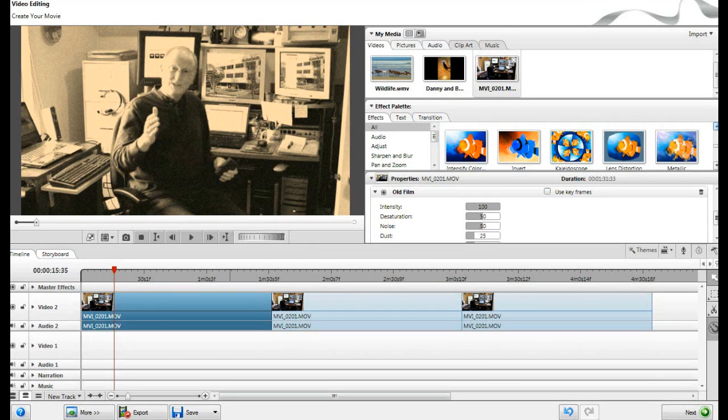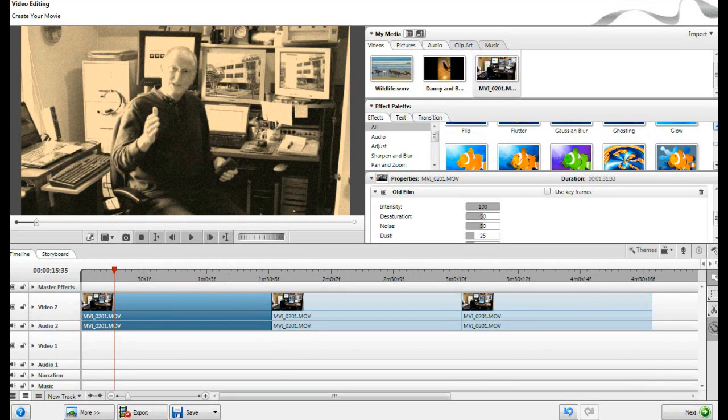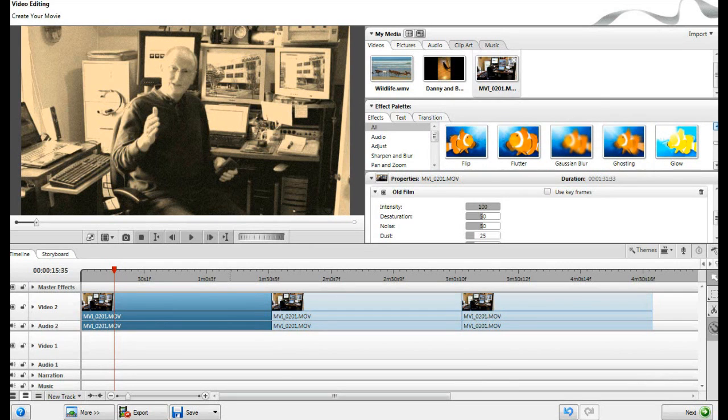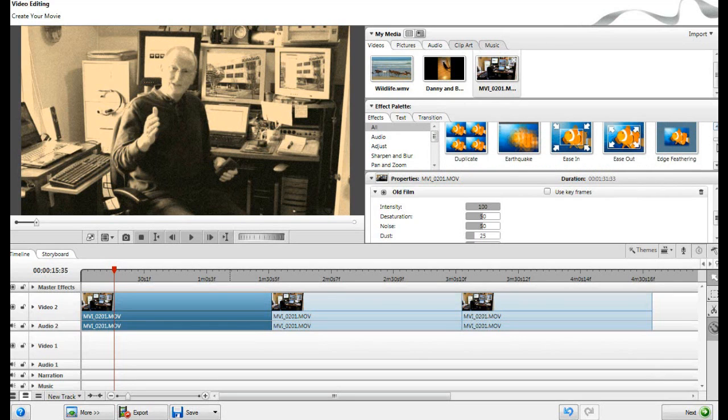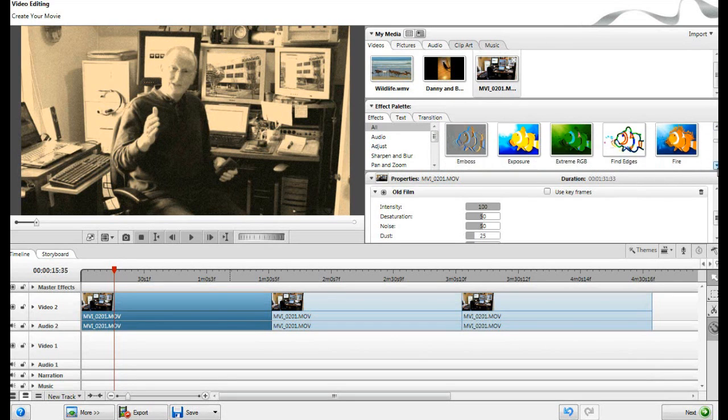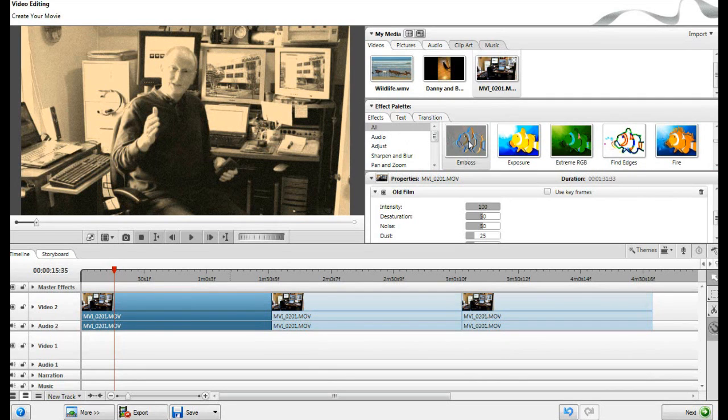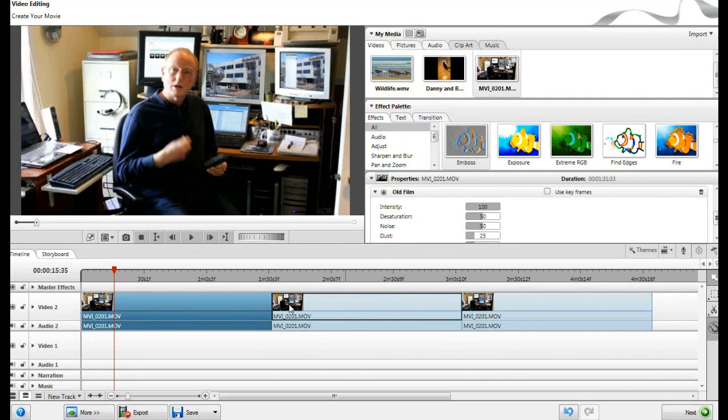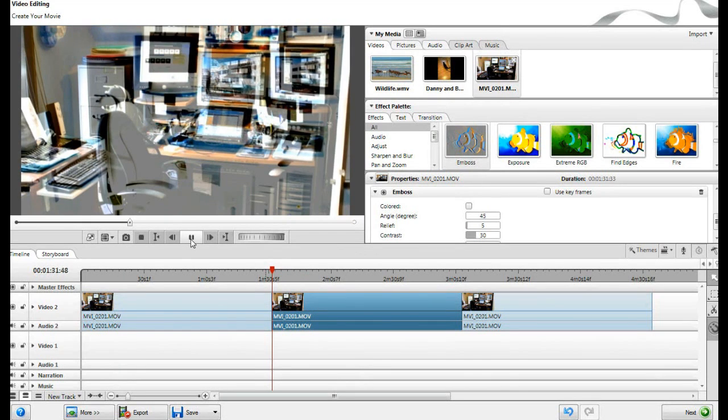And then up here, let's pick another goofy, silly one. We can try, oh gosh, there's all these different kind of effects. Let's find something kind of fun. How about, ooh, how about this emboss effect? All you have to do is grab it, drag it onto the clip, and let's play that back and see what it looks like.